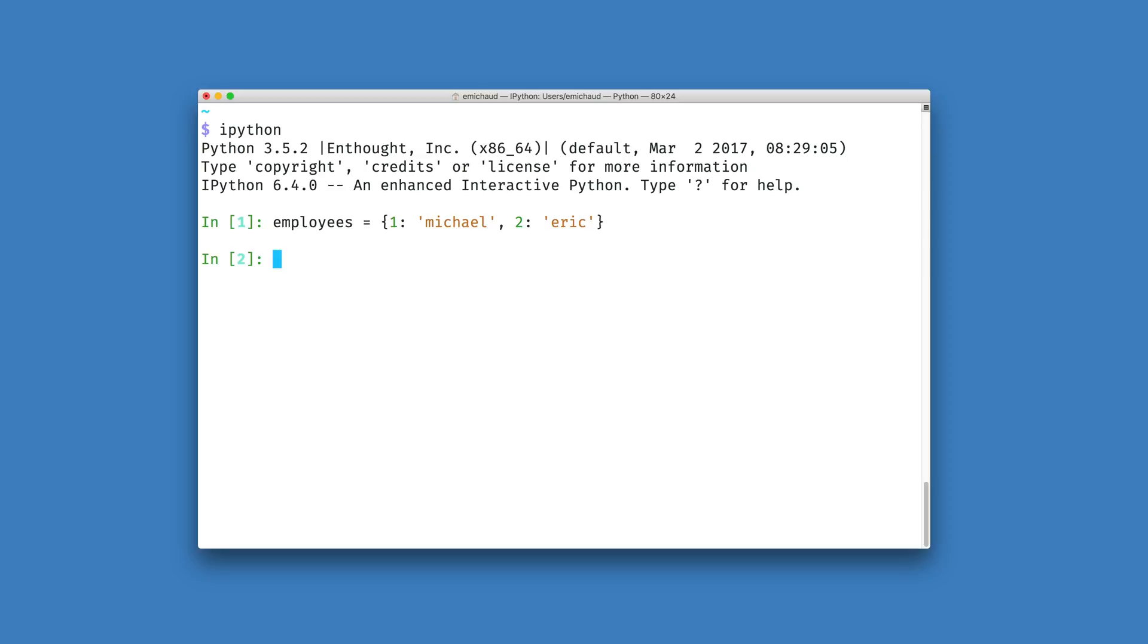I can add this new person to my dictionary by using the square bracket set item syntax, inside of it putting the key for the new item, and then on the right hand side of an assignment operator putting the value I would like to insert into that location.